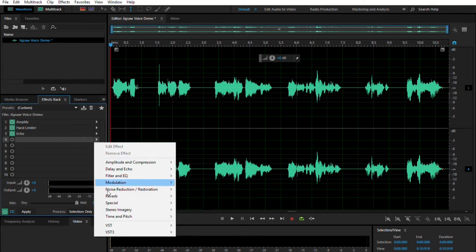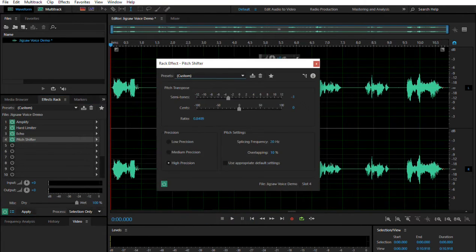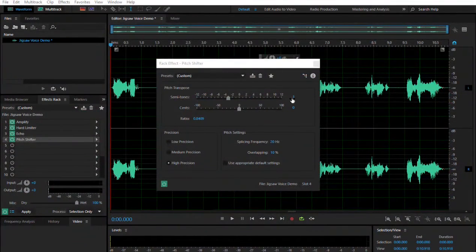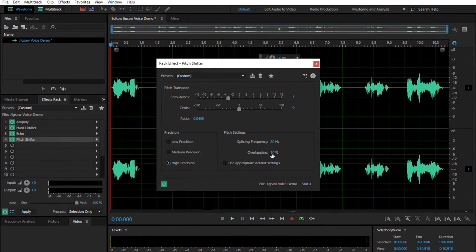The next one we're going to add is Time and Pitch — Pitch Shifter. And this is going to depend on your voice; everybody's going to be a little bit different. I found that for me, negative three works fantastic. If you've got a deeper voice, maybe try negative two. If you've got a higher pitch voice, try negative four. Just play around with it. Precision: High Precision. Splicing Frequency: 20 hertz. Overlapping 10%. All that works fantastic.